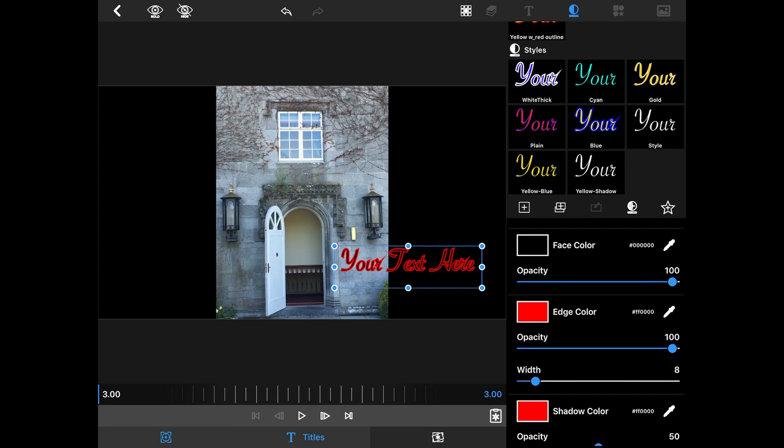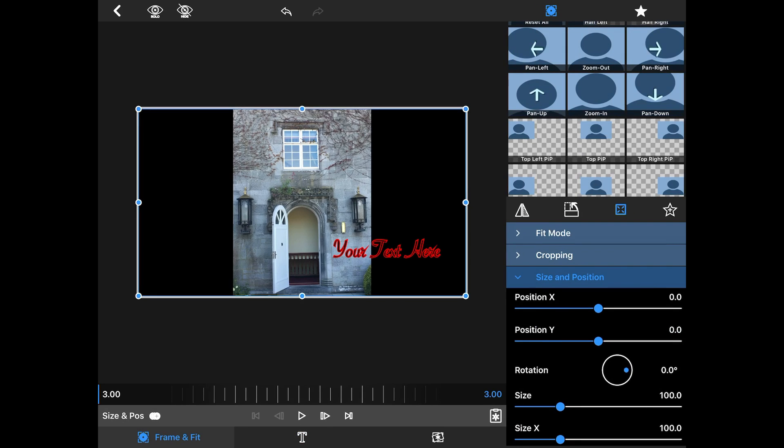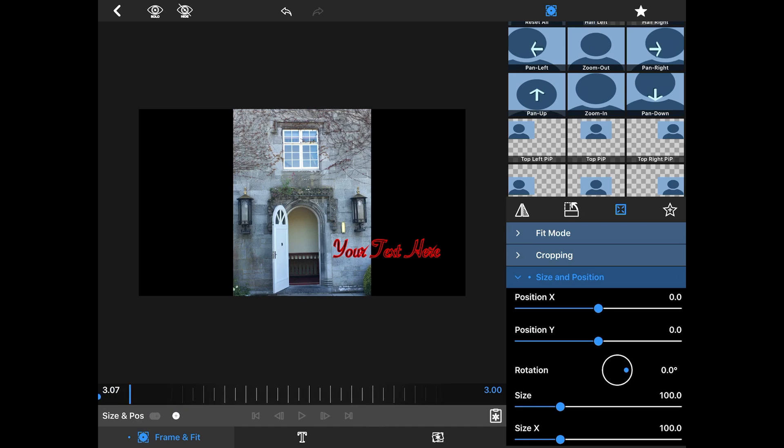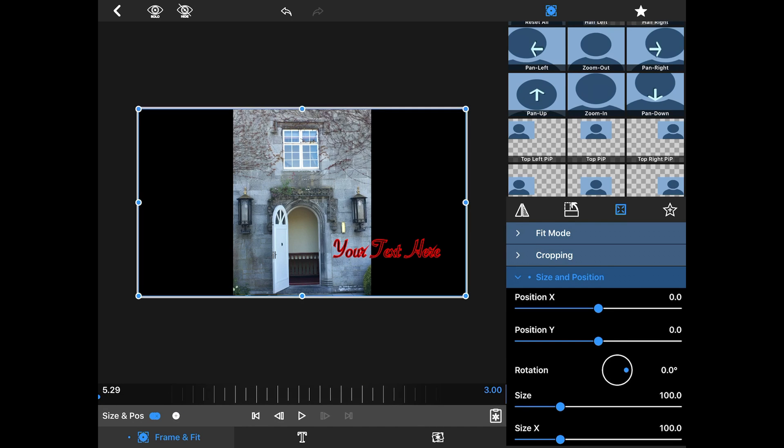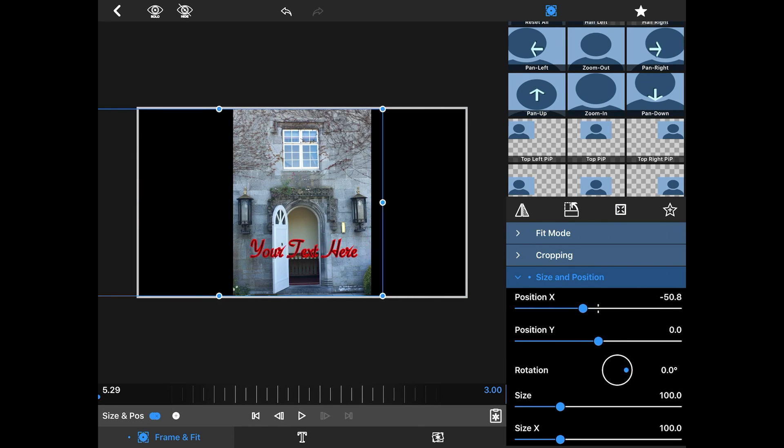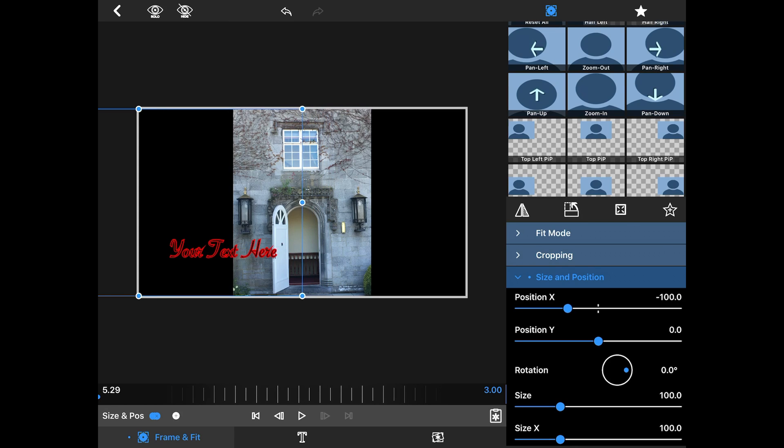So now, again, the same thing is true. I want to do my movement first. I'm going to hit my size and position at the very beginning. I'm going to roll to the very end. I'm going to use the X position to move this about right here. It makes a marker automatically.